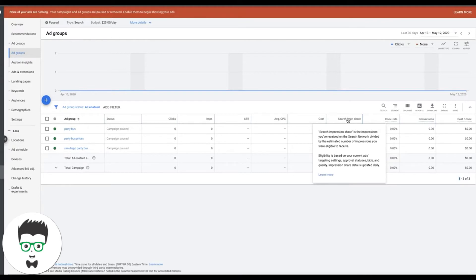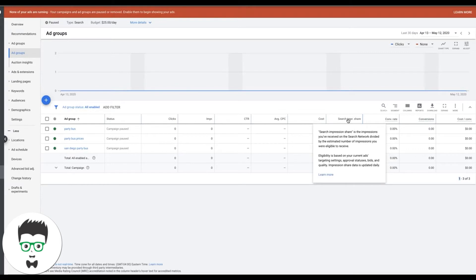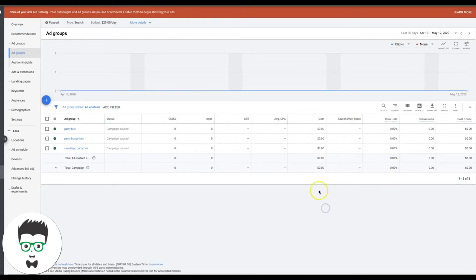Now Google rolled out this bidding strategy where you can tell them, hey listen you do all the bidding and I just want to make sure that my ads are showing 100% of the time, 90% of the time, 85% of the time, whatever you set it at. So if you want to set this up I'm just going to walk you through it really quick and show you how to do it.